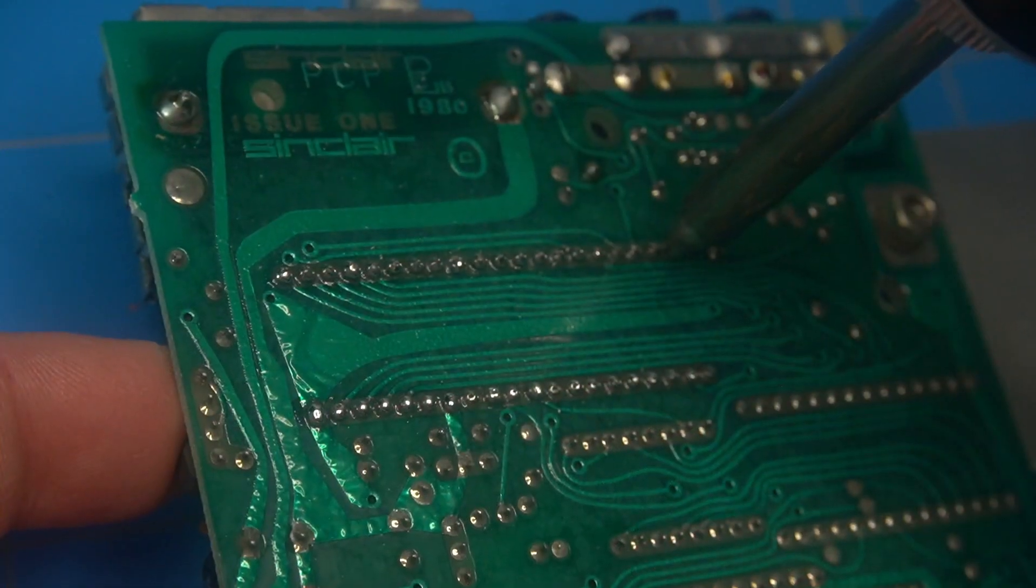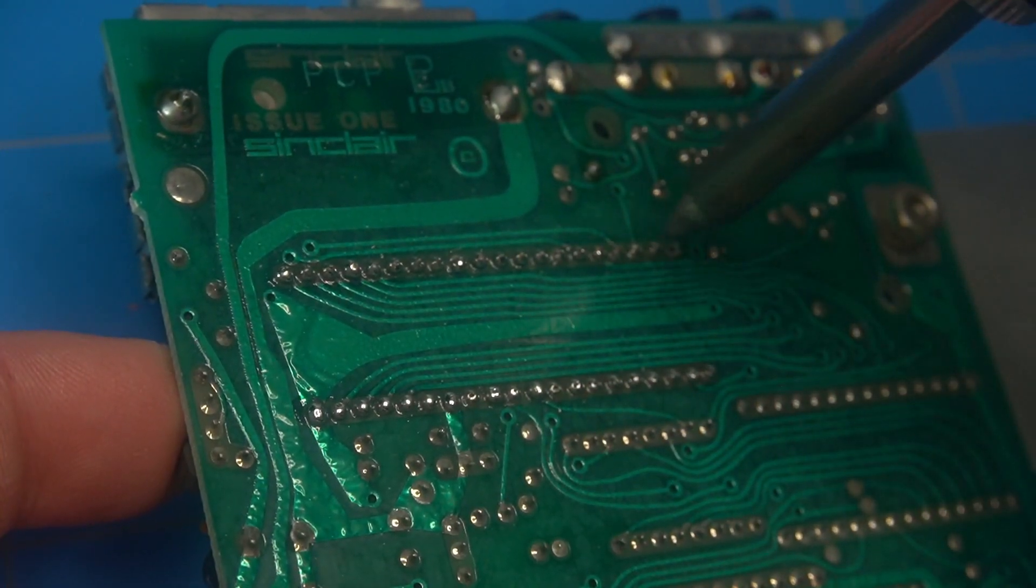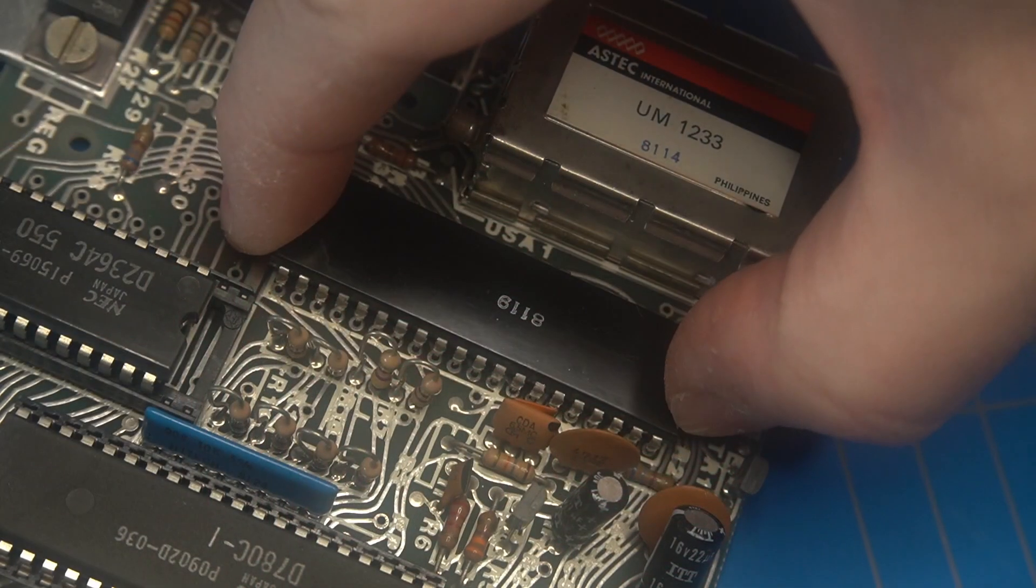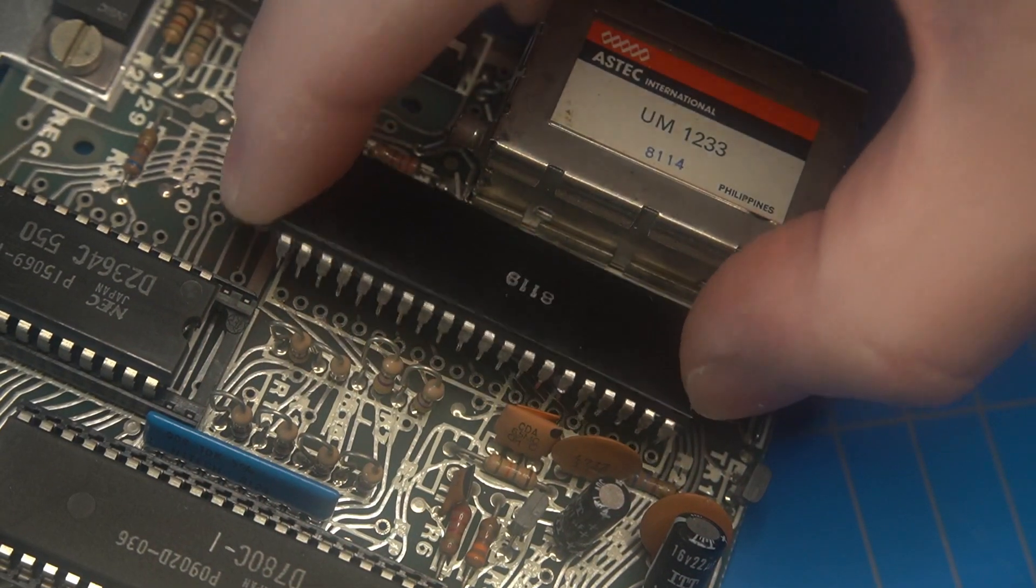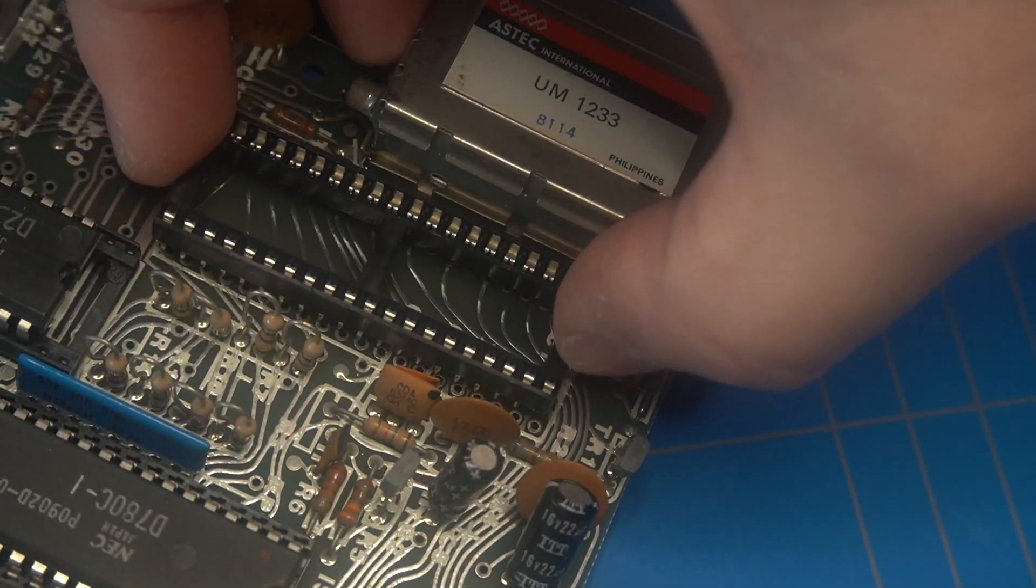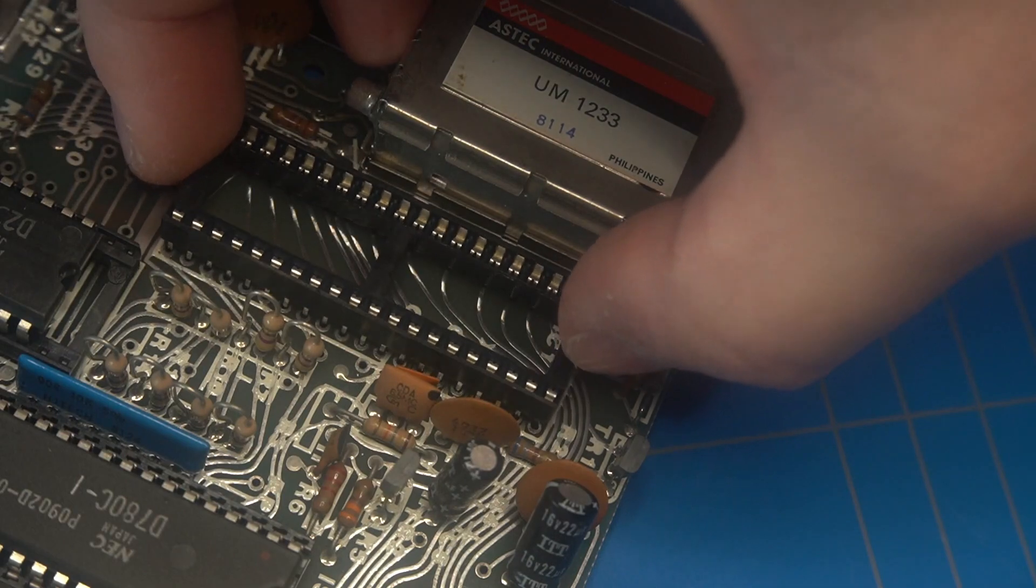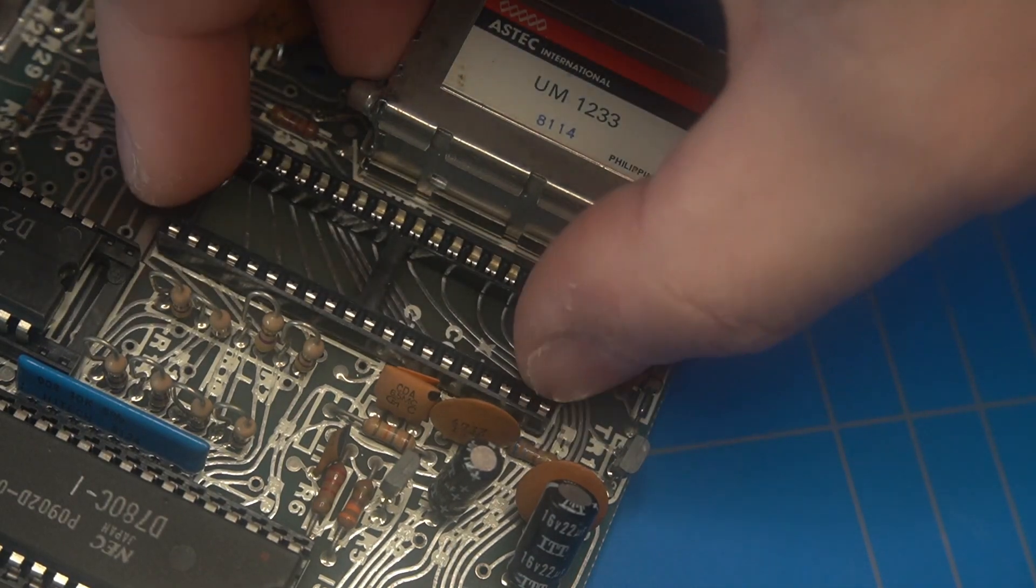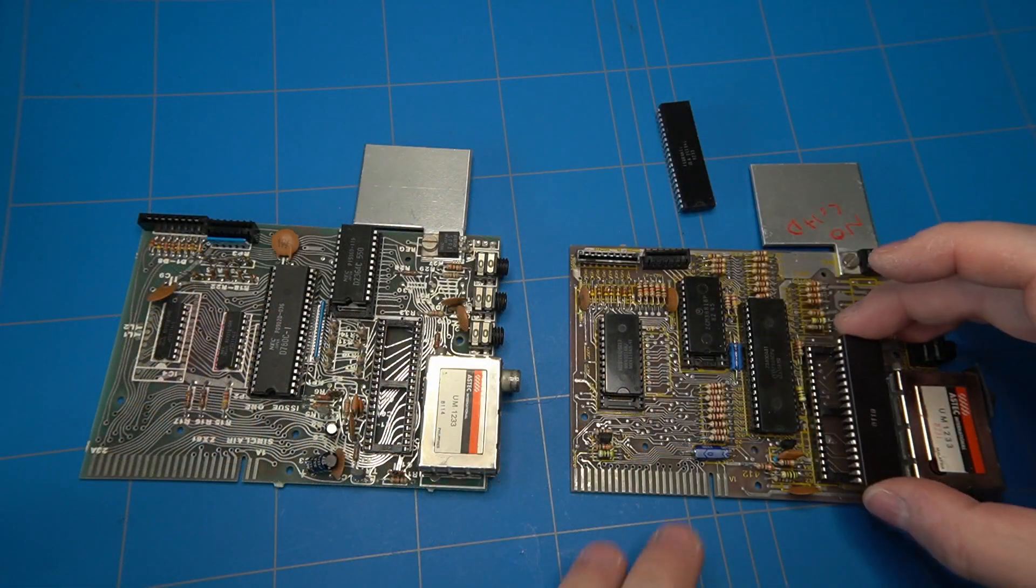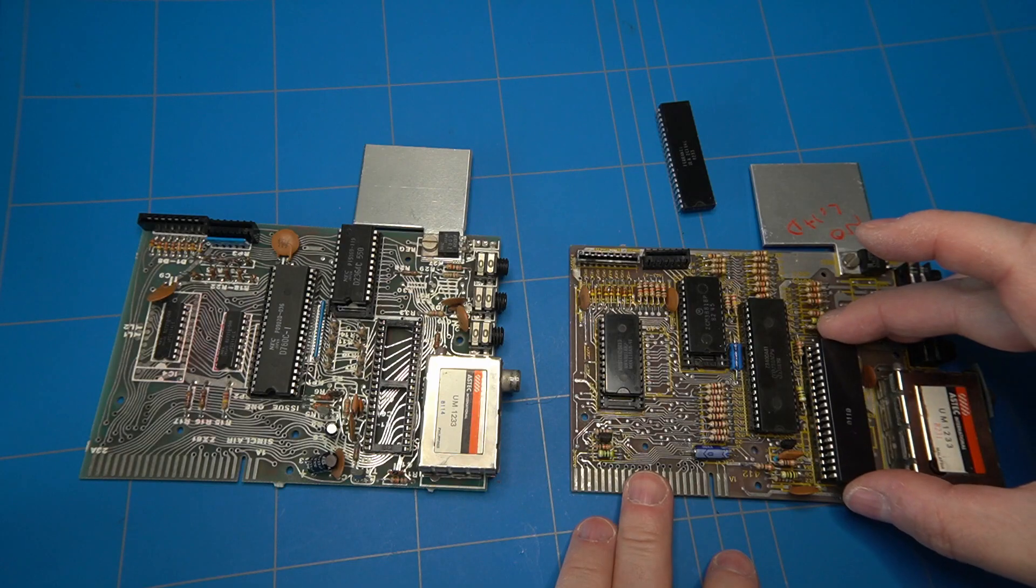So I proceeded with the desoldering of the ULA chip. That went faster than I thought. And while at it I also soldered a socket. The ULA chip could finally be swapped.